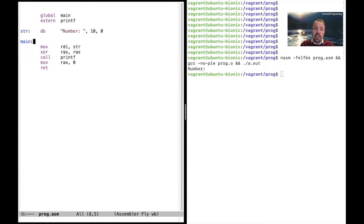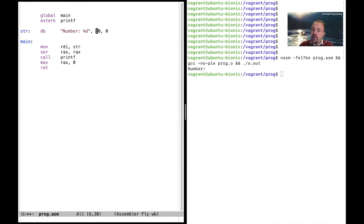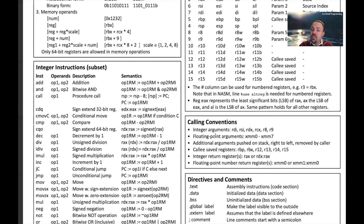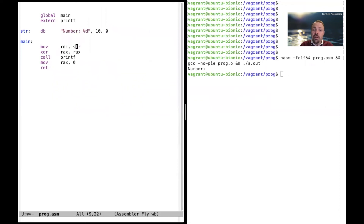So we perhaps want to print out a specific number. Since this is printf, it has the same semantics as printf in C — we can use '%d' which will print a number in decimal form. But we need to give the argument to the call. There's a calling convention saying the first argument to a function is put in rdi, the second in rsi. The first argument was the pointer to the string, so the second argument rsi is the value we want to print out.